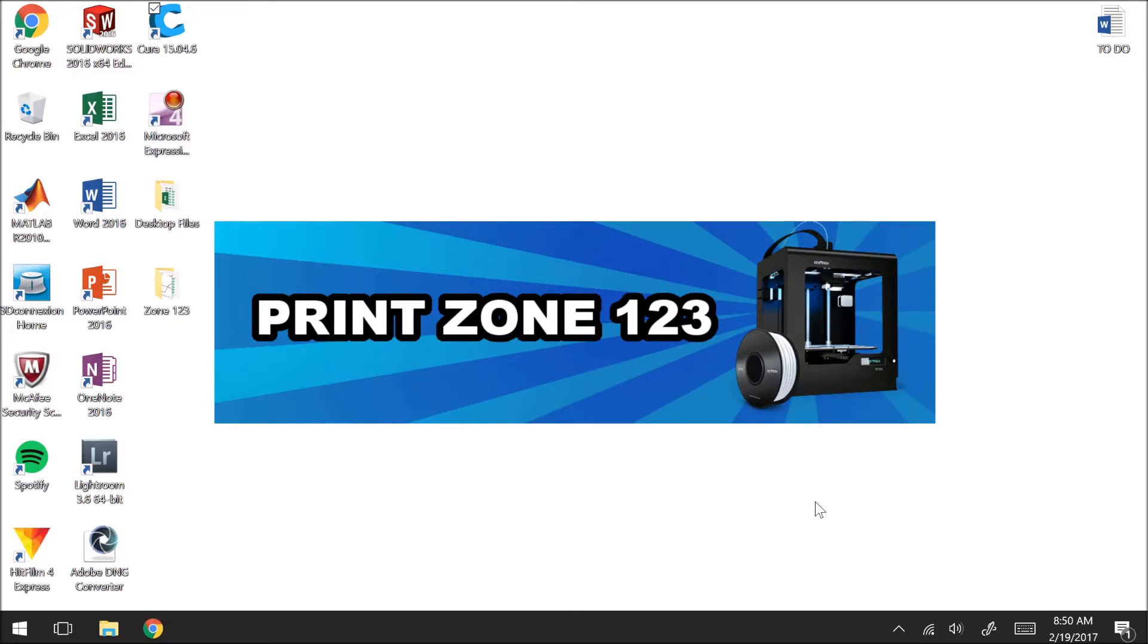Hi everybody, this is Kevin and welcome to PrintZone123. In this tutorial I'm going to be talking about how to load a model into Cura, how to scale the model and then orient it properly on your build plate.